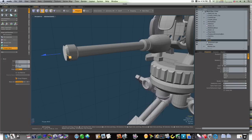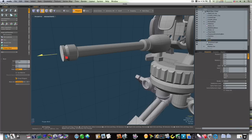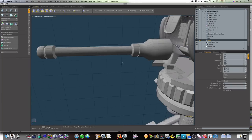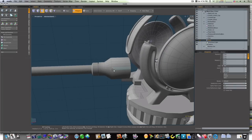Shift click bevel it out like this without bringing it forward, shift click again bring it on up, shift click bevel it down, pull it out, shift click push it straight back in. Okay, so now we've got our rough barrel.